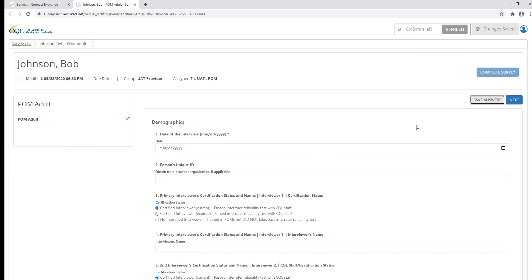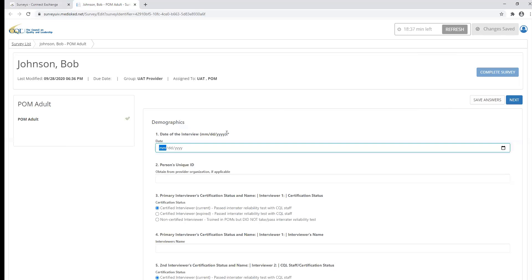Now let's talk about the question and answer types of the POM survey within the CQL portal. Throughout the survey, you will notice some questions have an asterisk next to them. This means that the question is required to be answered prior to completing the survey. As you can see in the top right of the screen, the complete survey button is grayed out, and I'm not able to click and complete the survey. This is because I have yet to answer all of the required questions.